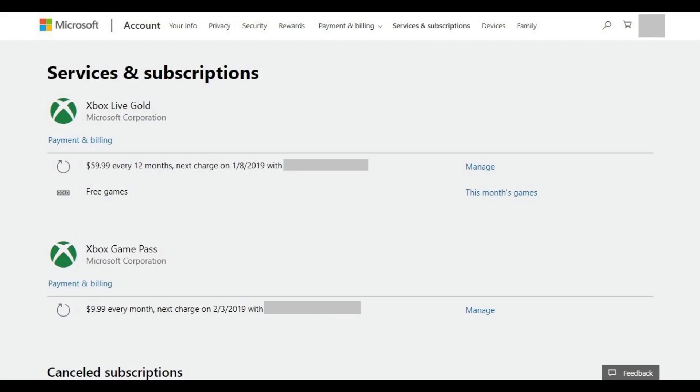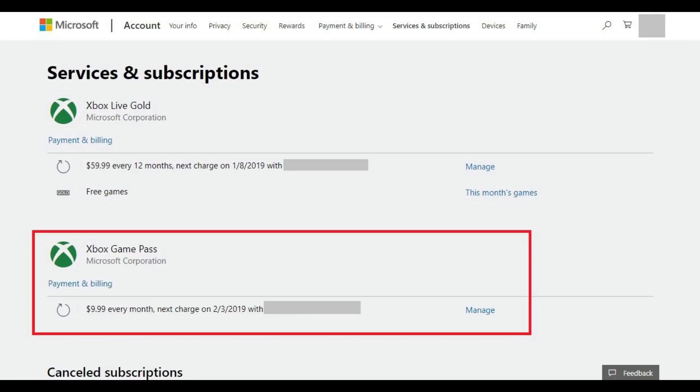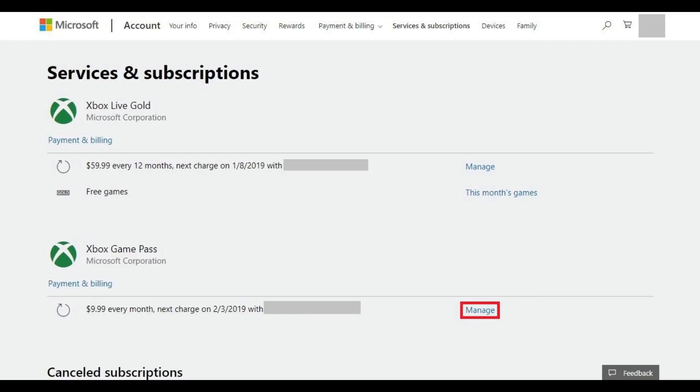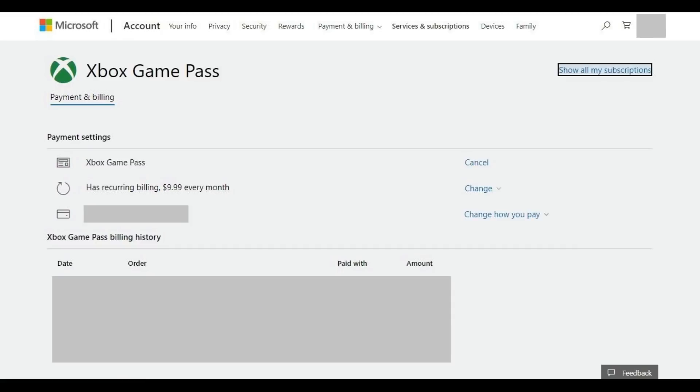The Services and Subscriptions screen appears. Step 5. Locate your Xbox Game Pass subscriptions. Click Manage in the Xbox Game Pass section. A screen displaying more detailed information associated with your Xbox Game Pass subscription appears.